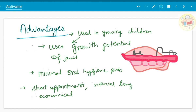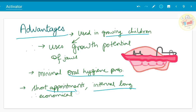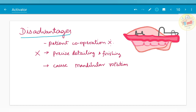Moving on to the advantages of activator: it is used in growing children and therefore utilizes the existing growth potential of the jaws. Minimal oral hygiene problems are faced because it is a removable appliance. Also, short appointments with long intervals make it economical for the patient.